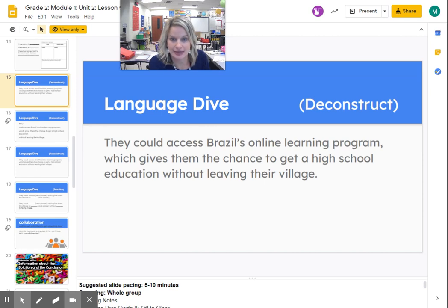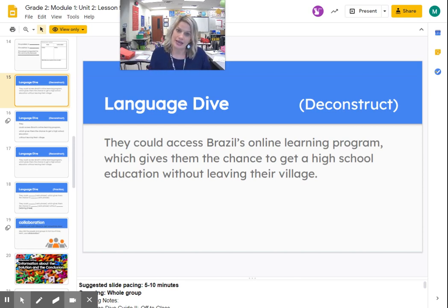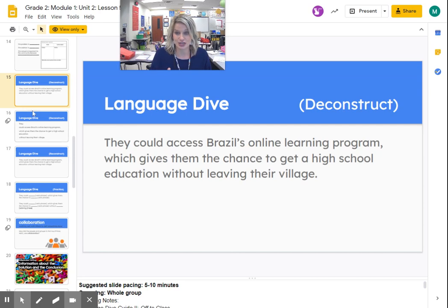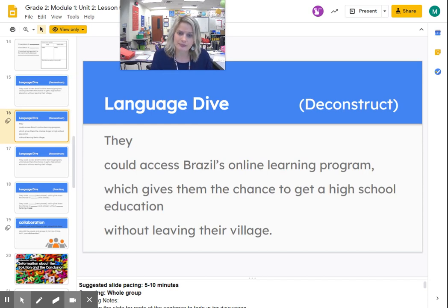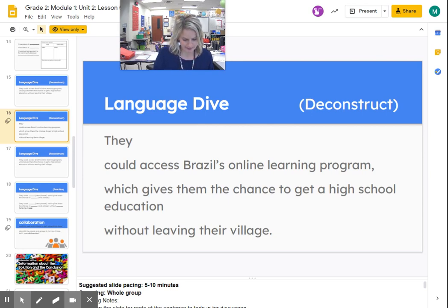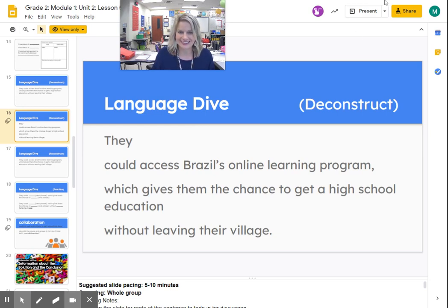We have that text and we're going to look at it a little bit closer. In that paragraph, they said that they could access Brazil's online learning program, which gives them the chance to get a high school education without leaving their village. Whenever you take a language dive, it's good to take that chunk of text and break it apart into smaller chunks to make it easier to understand. Now let's take a look. It says 'they.' Who is this sentence about? It's about the children and families that live in Sichuan, Brazil. Could access Brazil's online learning program, which gives them the chance to get a high school education without leaving their village.